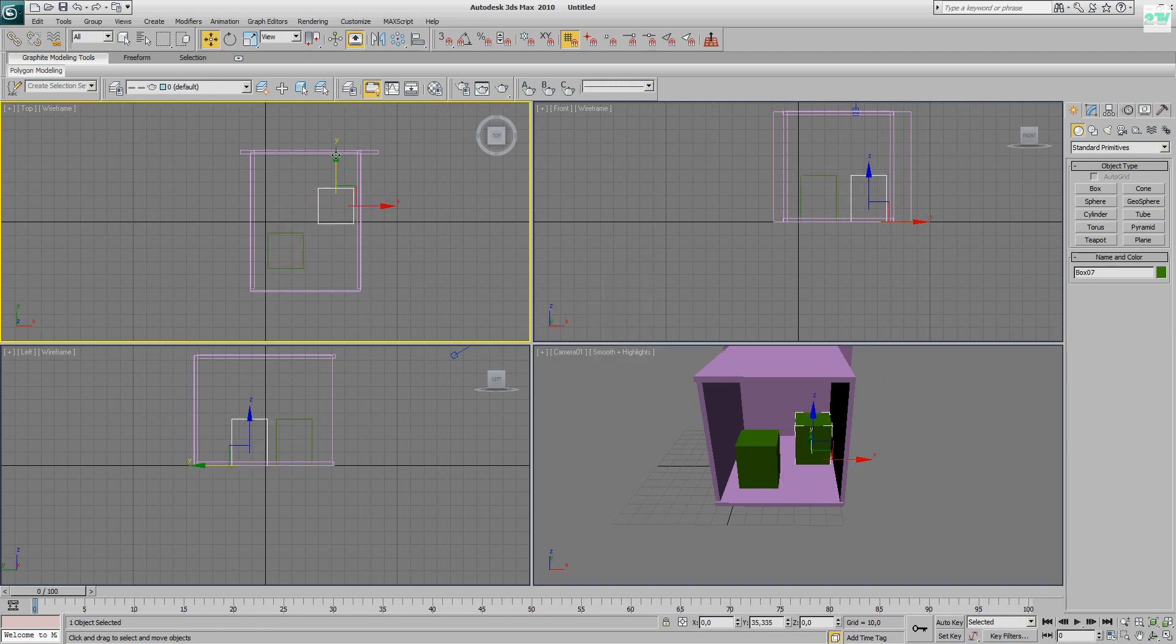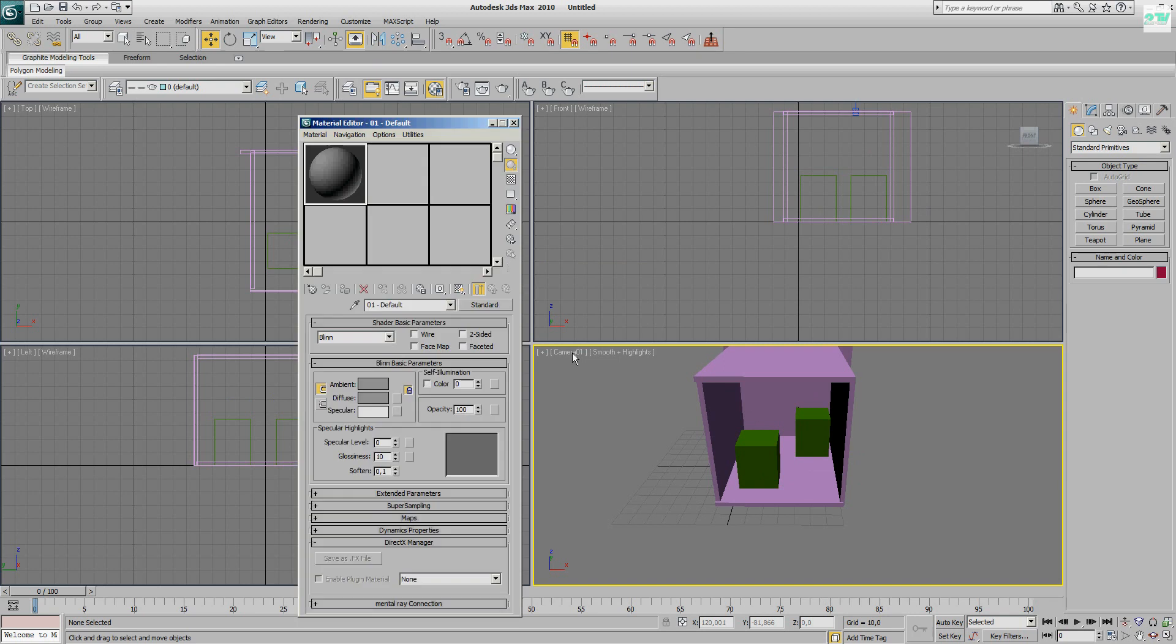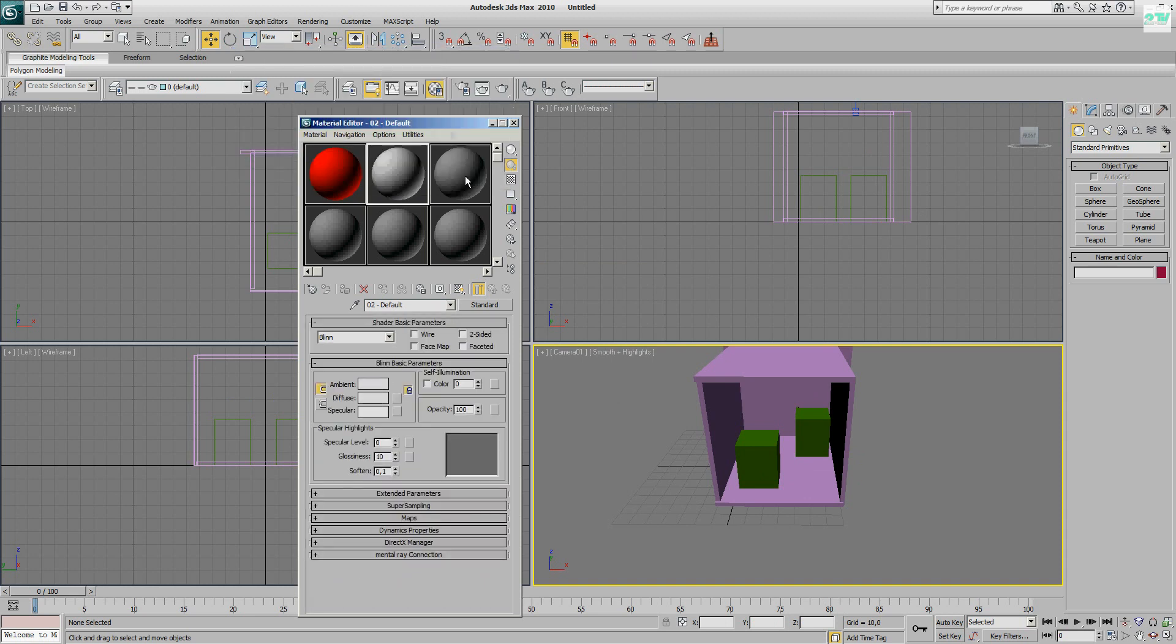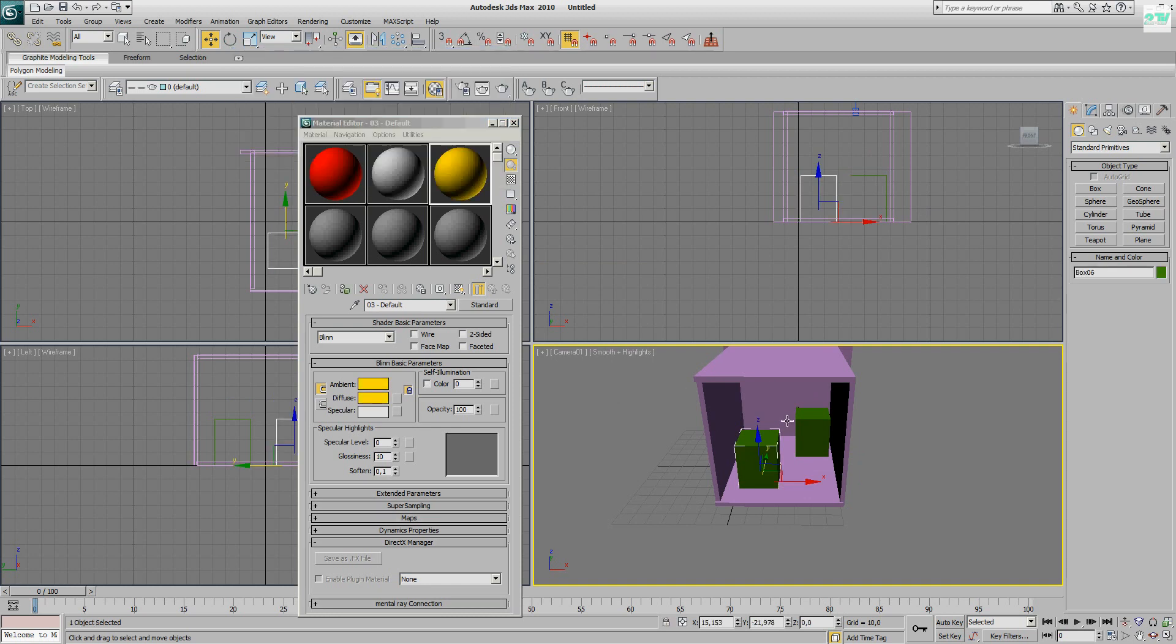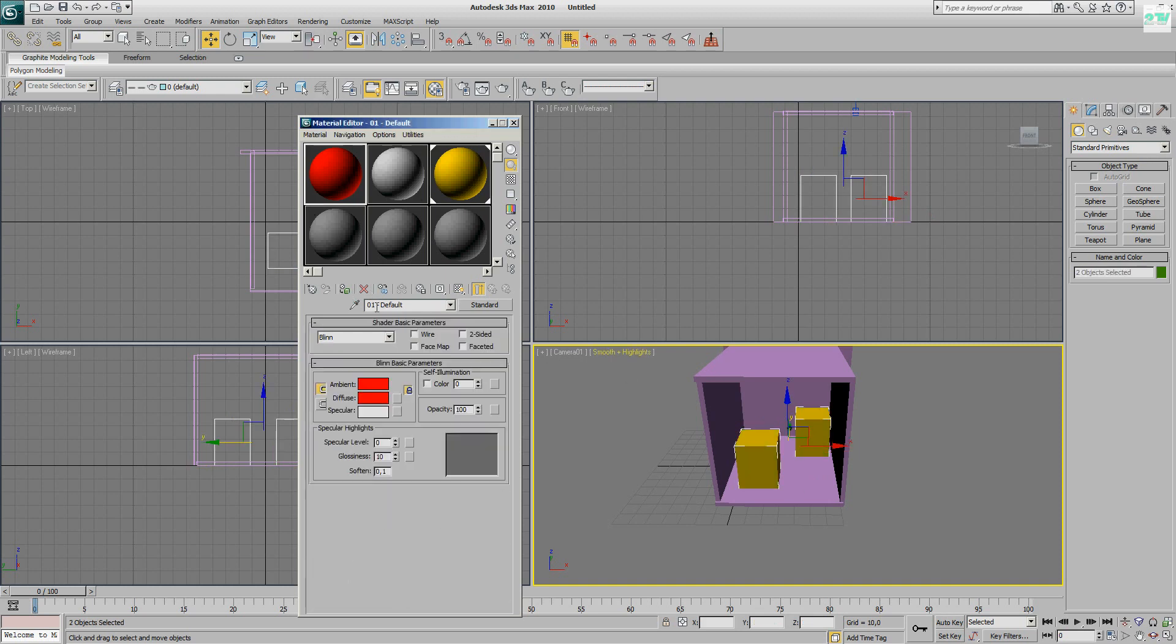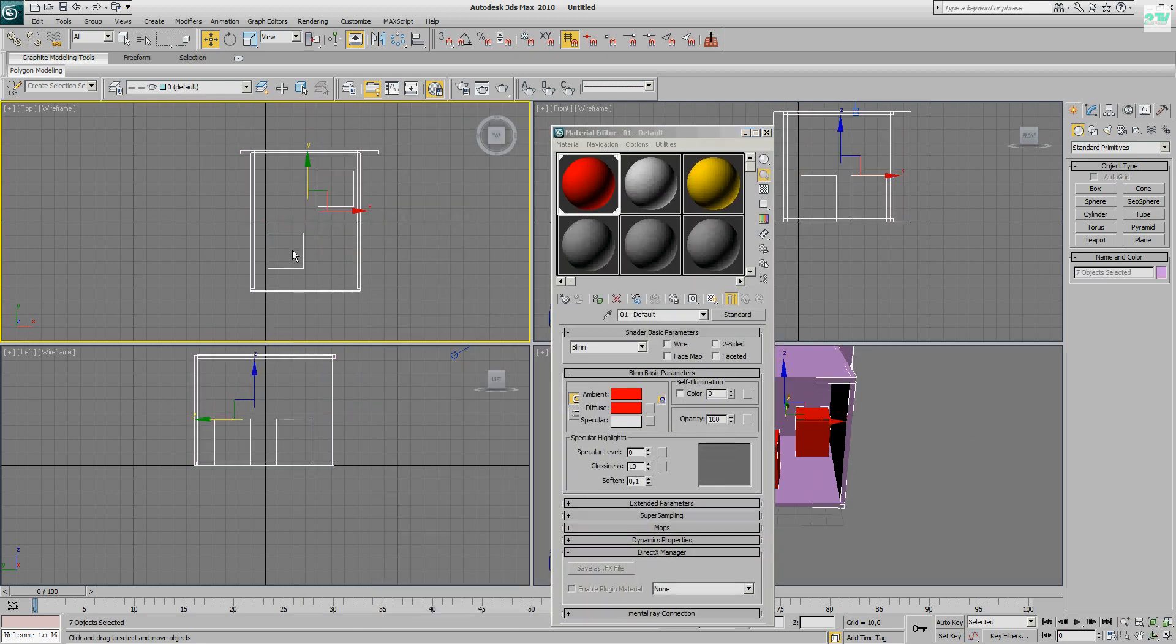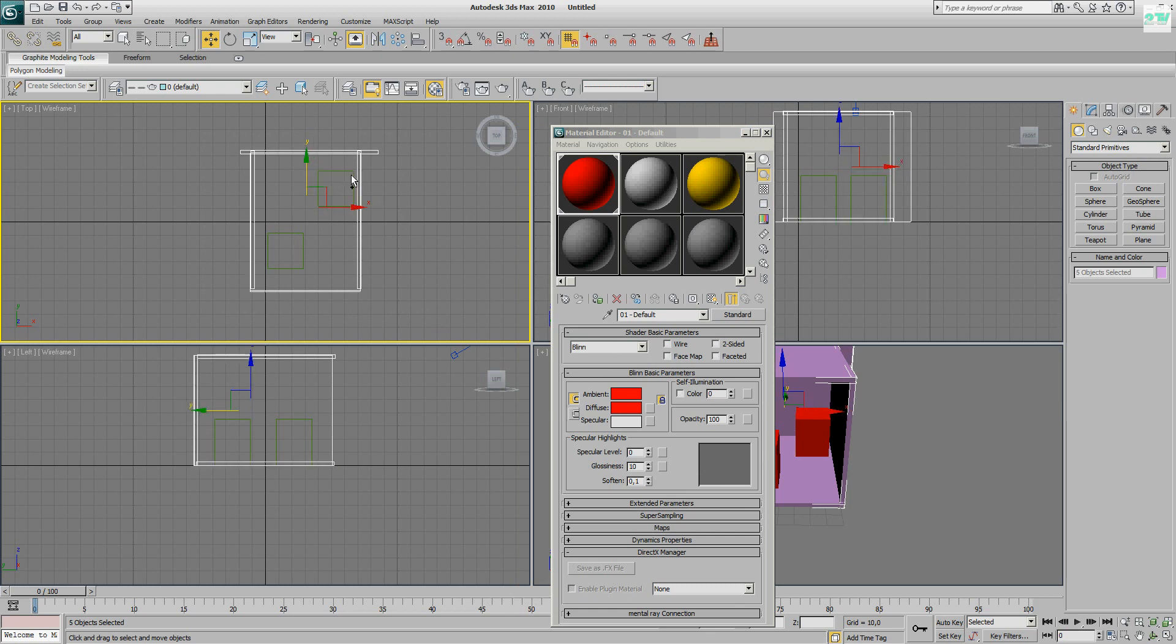So I need some colors. I make simple materials. Red. White. And yellow. I get the box. I make red. Red. The other box.